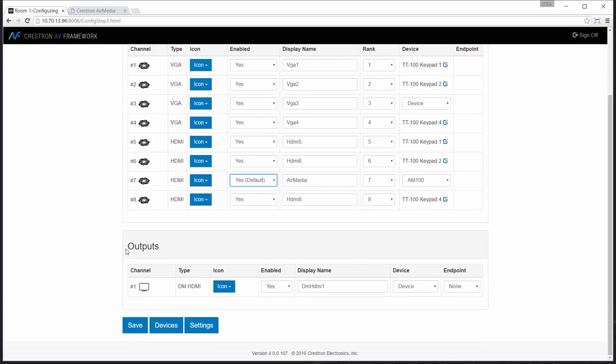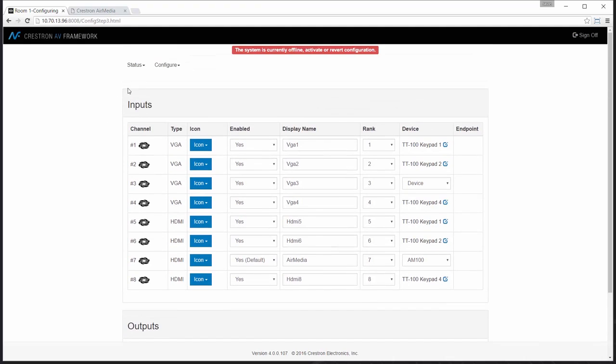So down the road, if I decide to use an aux sensor, I'll be able to have the AirMedia activate when motion is detected in the space.